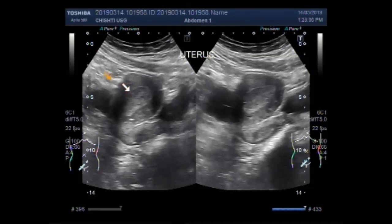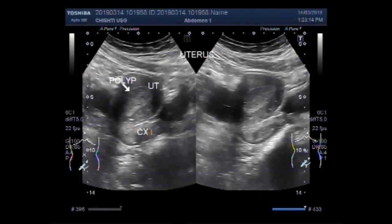This is the uterine polyp. This is the cervix. This is the urinary bladder. This is the left ovarian cyst.